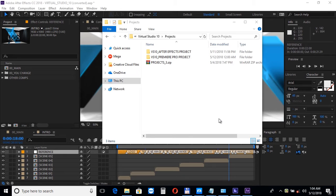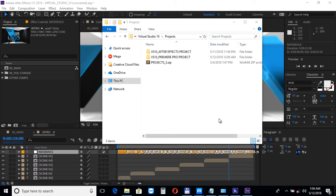Hi and thank you for purchasing the Virtua Studio 10 template pack. This project is compatible with Adobe After Effects version CS6 and above and Adobe Premiere Pro. Let's take a look at how to customize it.